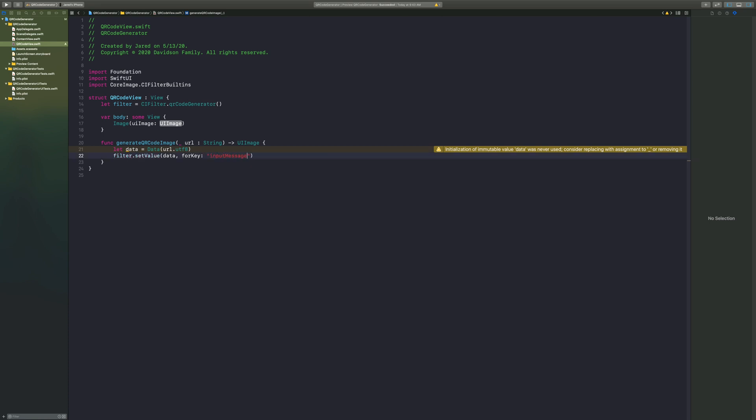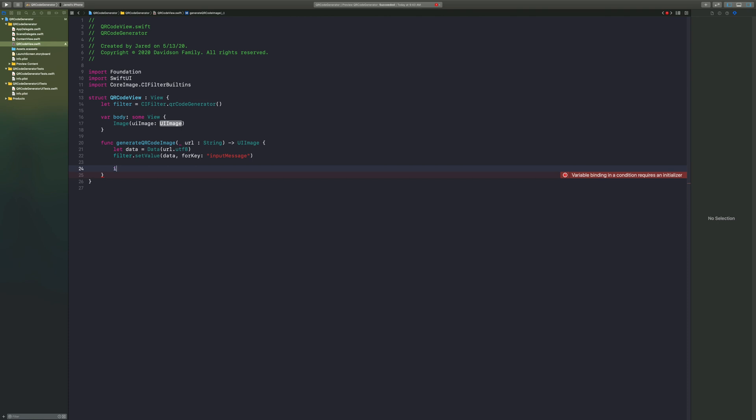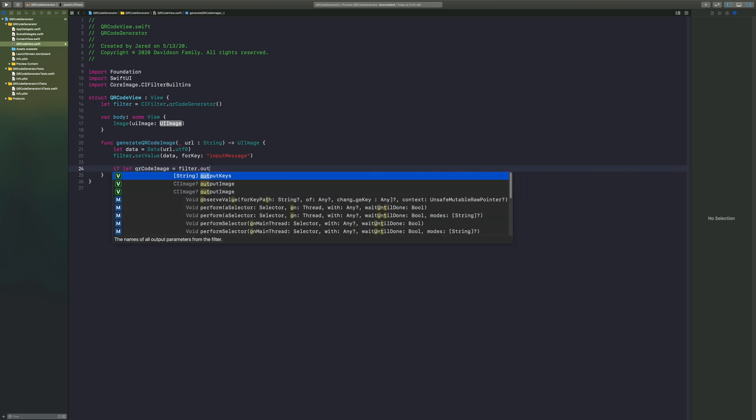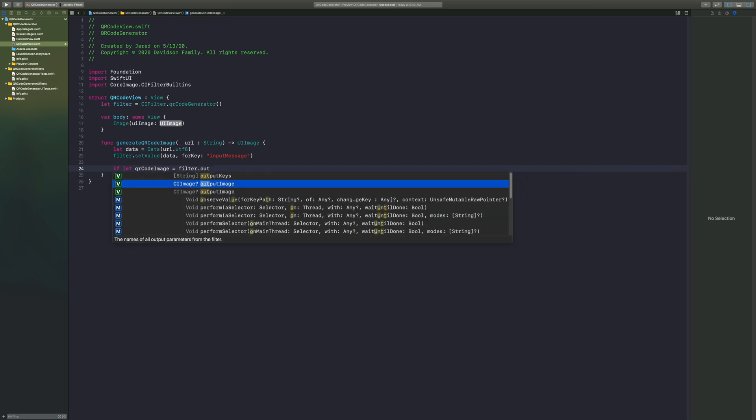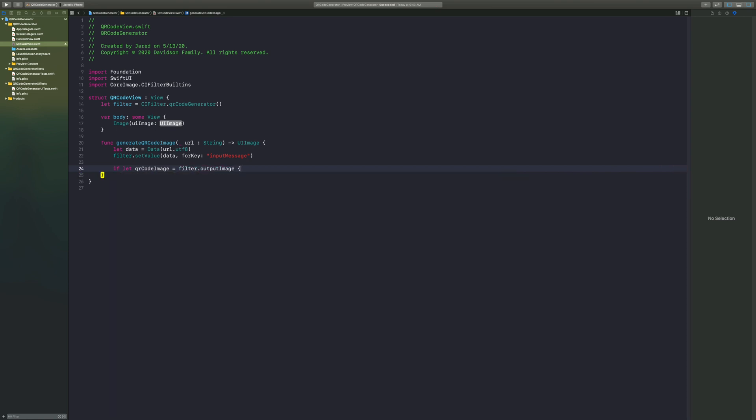So now once we have this filter, we want to go ahead and grab a QR code out of it. So how do we do that? We're going to say if let our QR code image equal our filter dot output image, open curly bracket, close curly bracket. Now this QR code image here is a CI image, it's not something that's actually readable by a user interface.